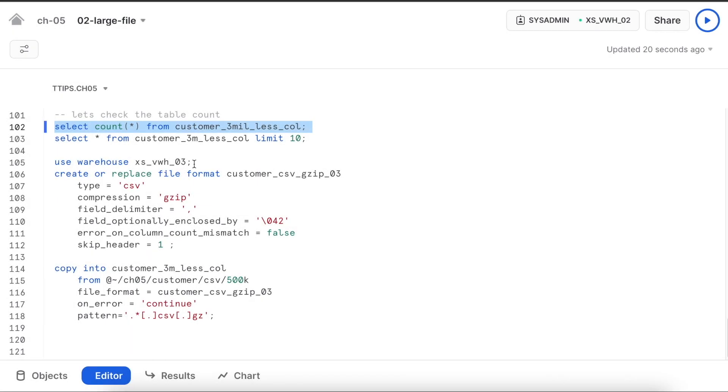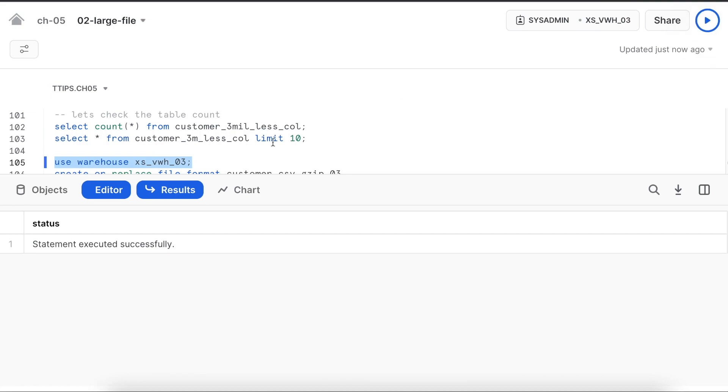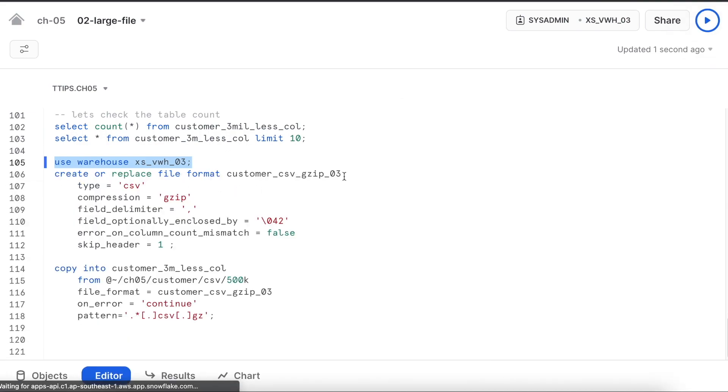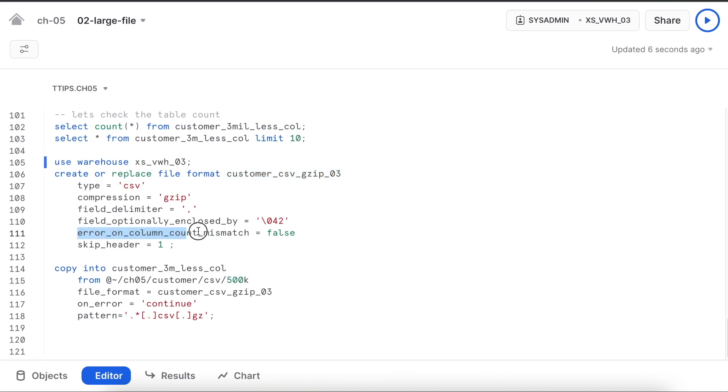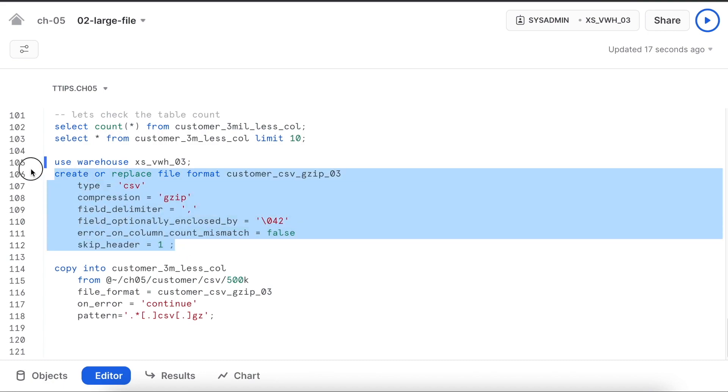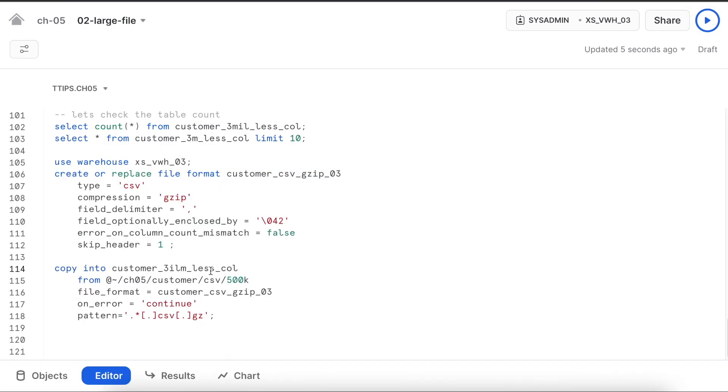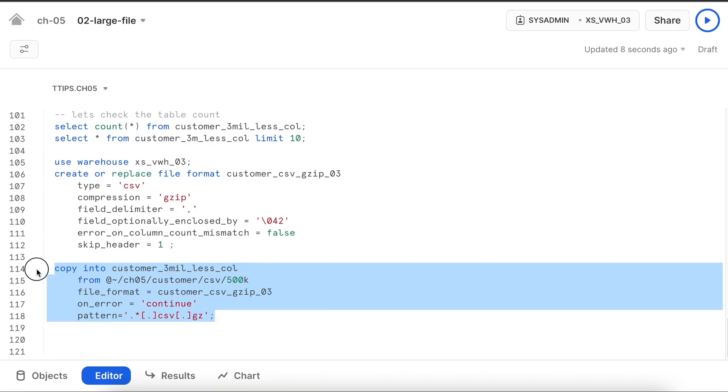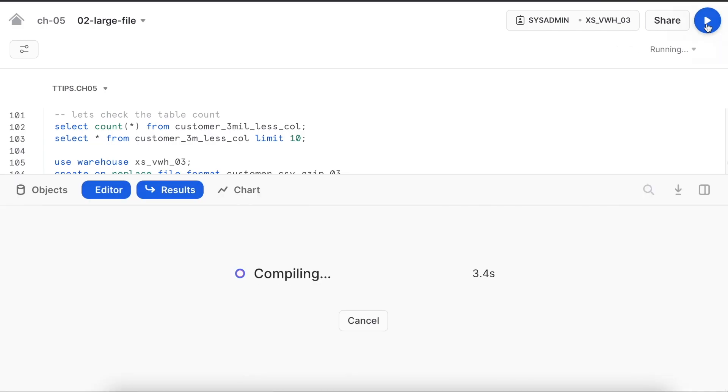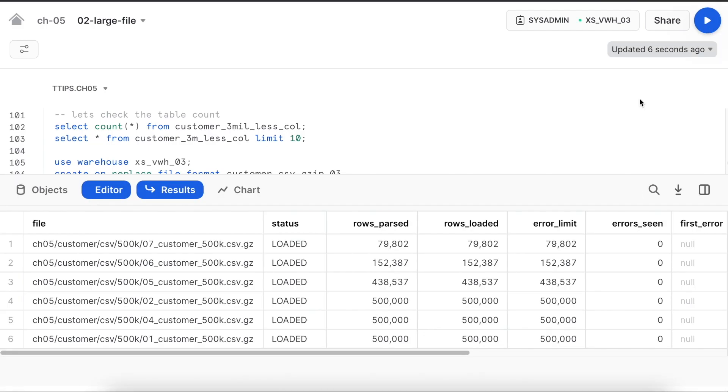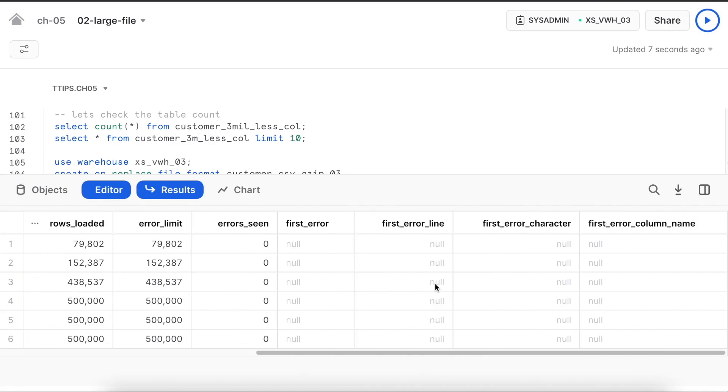Now I am going to use the third virtual warehouse. Here I am going to create a CSV file which is error_on_column_mismatch equals to false. In the sense even if there is a mismatch in the column count according to the table column count, it will insert the record. I am going to use this file format in this case and let's run the same thing. No error here. Everything is loaded.